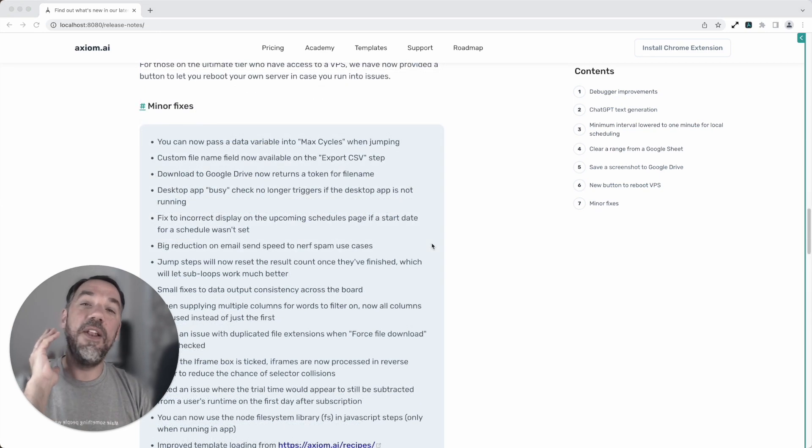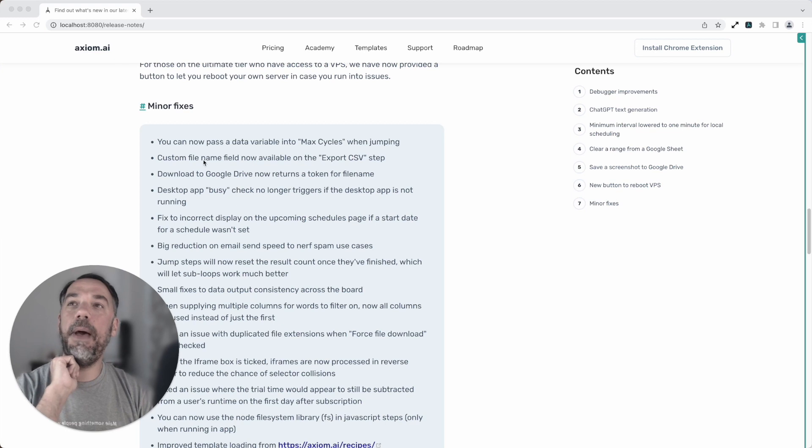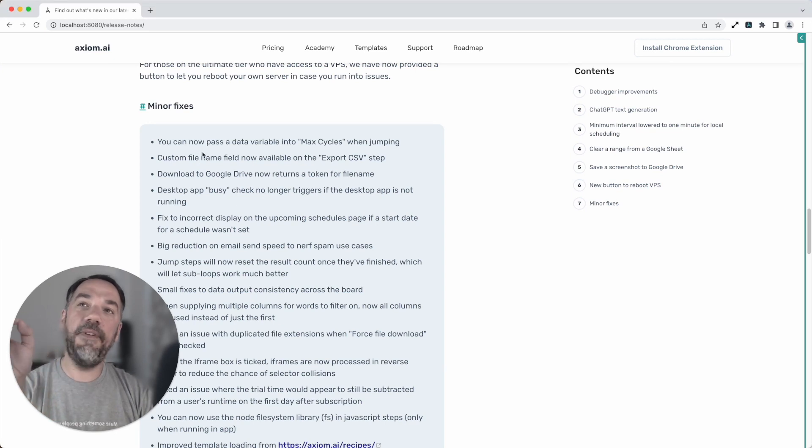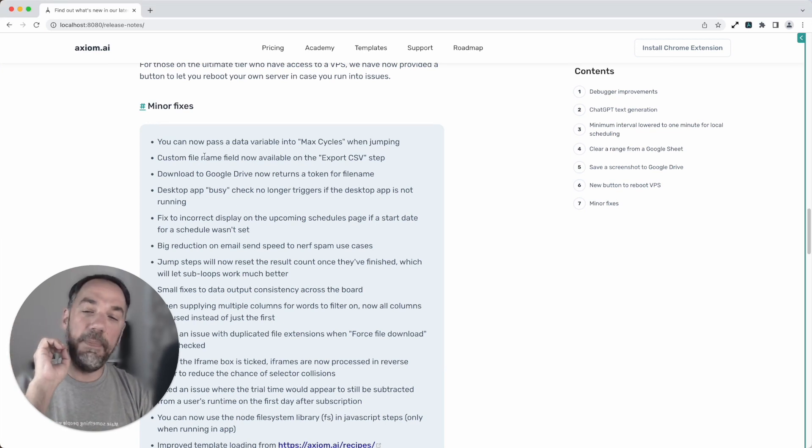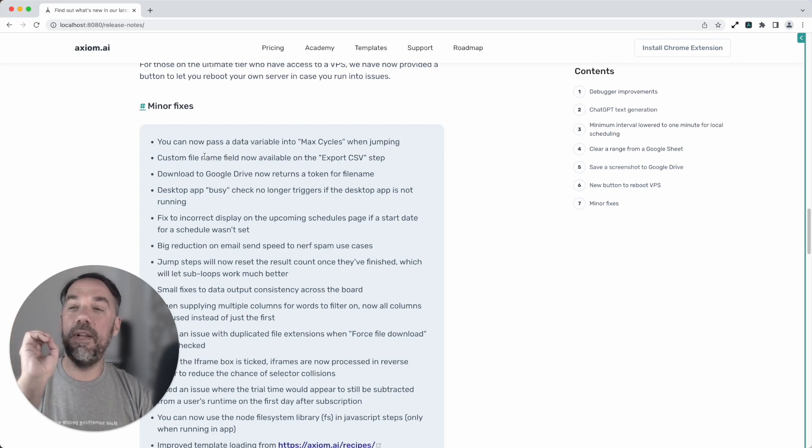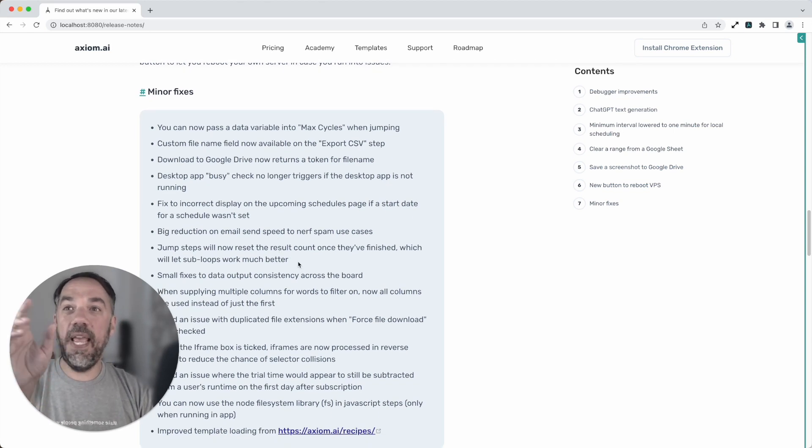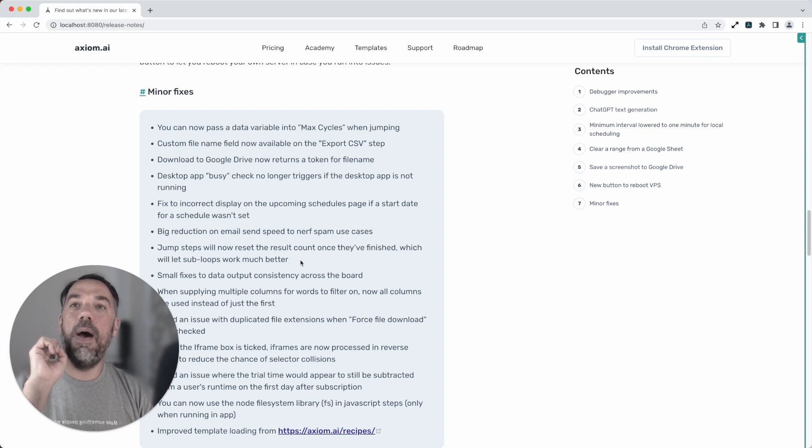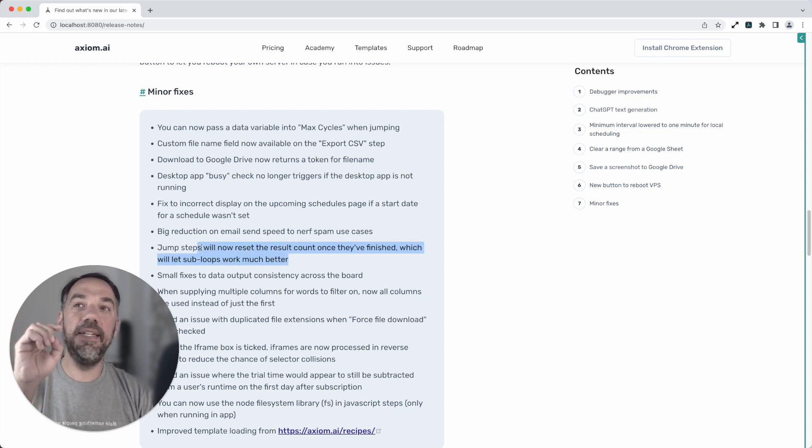We've also made a lot of minor fixes to Axiom. The ones I'm particularly excited about are that you can now pass a variable into your max cycles in jump steps. I particularly like that one as I do use a lot of jump steps.